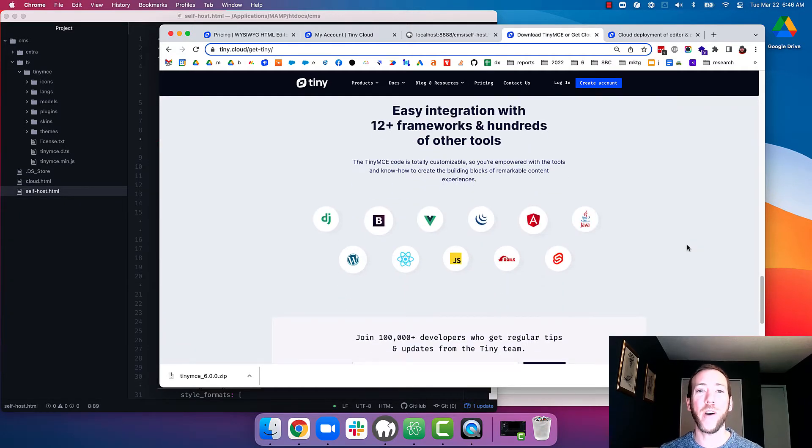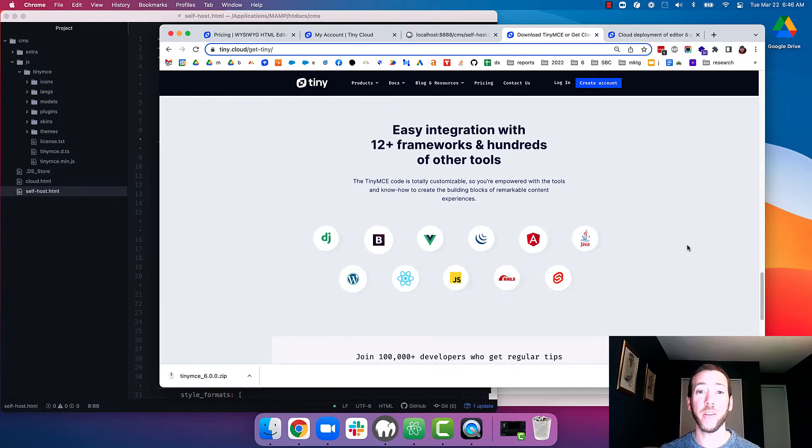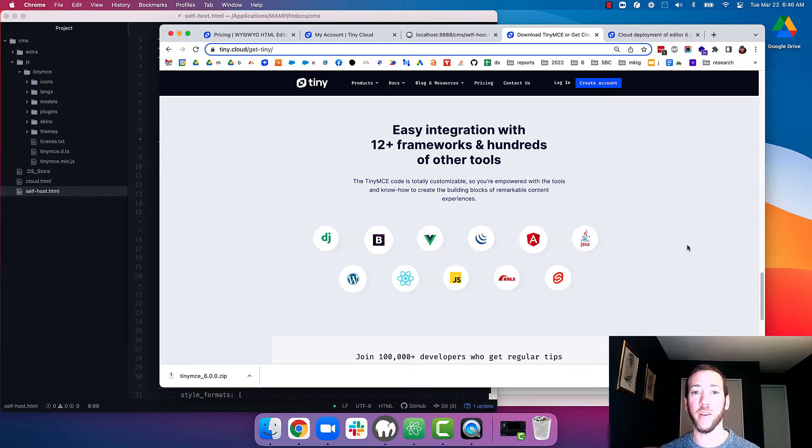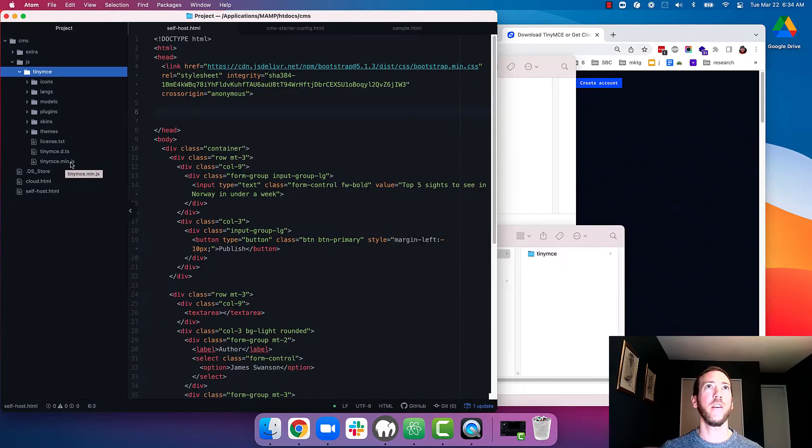And we also have over 12 framework integrations so TinyMCE can easily be included using your favorite framework like React, Vue, or Angular. For more information, just check out that get tiny page that I'll post in the description.